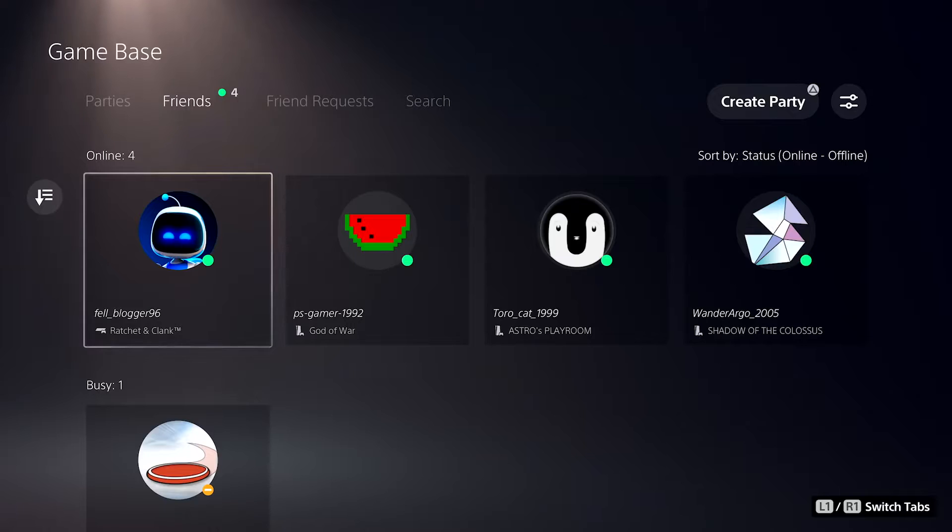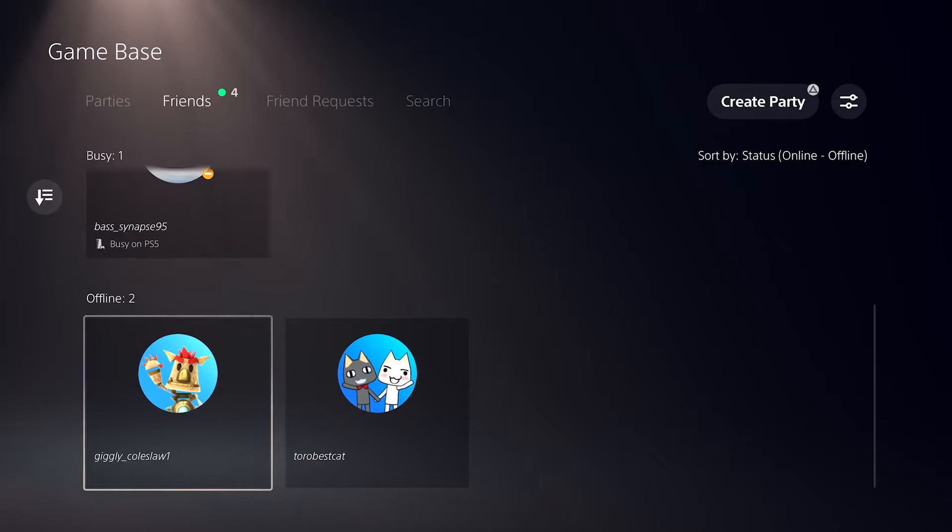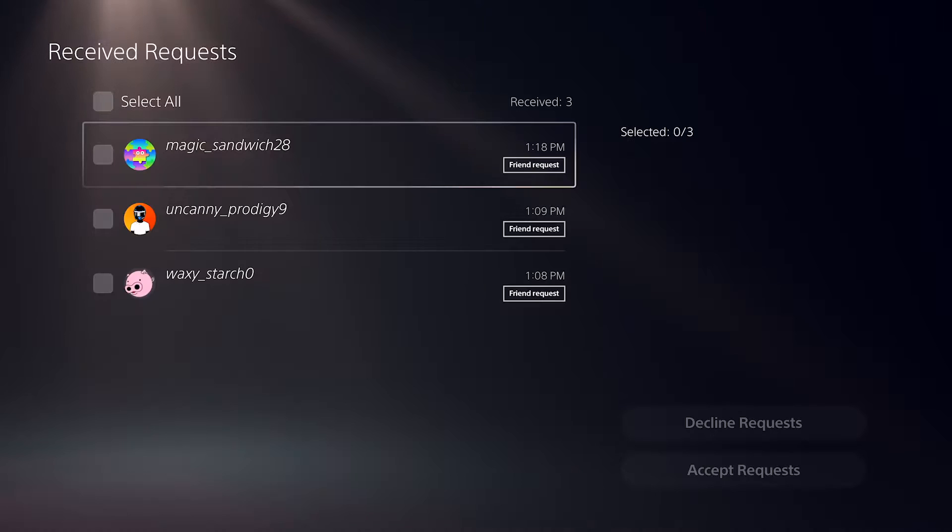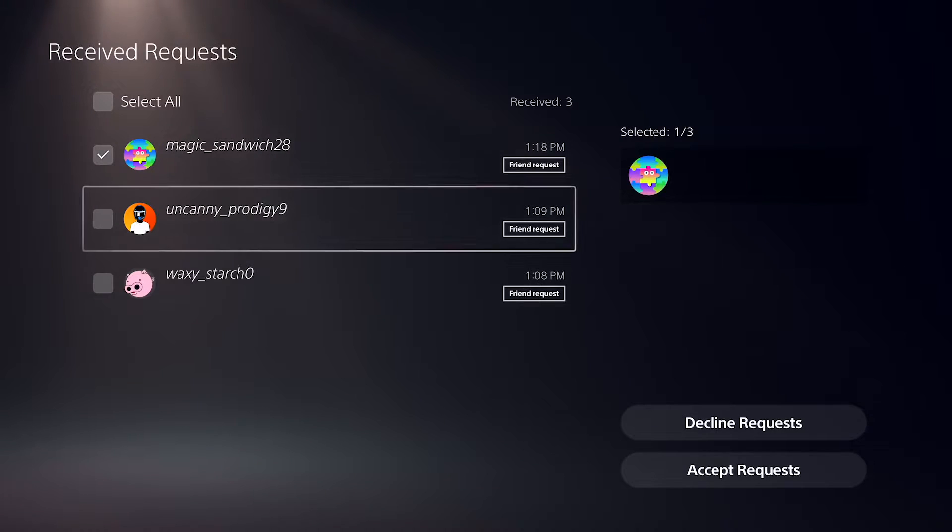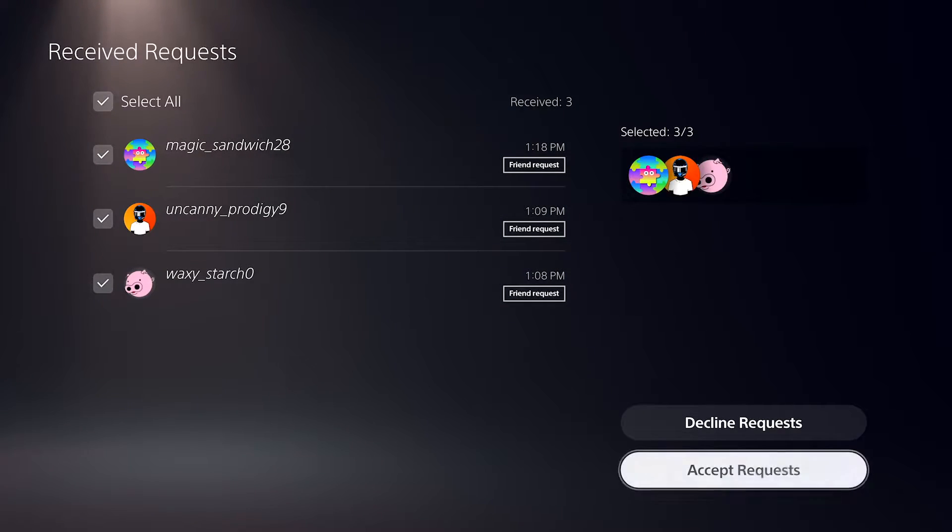You can also see how many of your friends are online, busy, or offline under the Friends tab in Gamebase, as well as accept, decline, or cancel multiple friend requests at once.